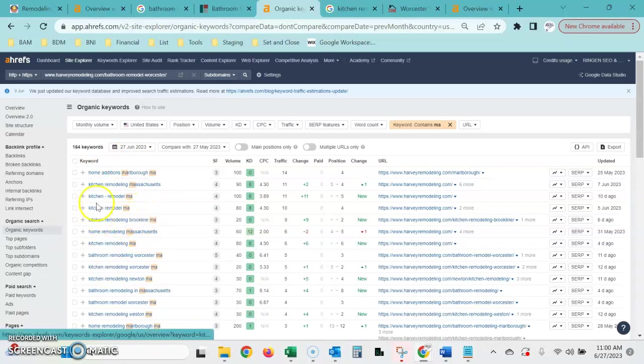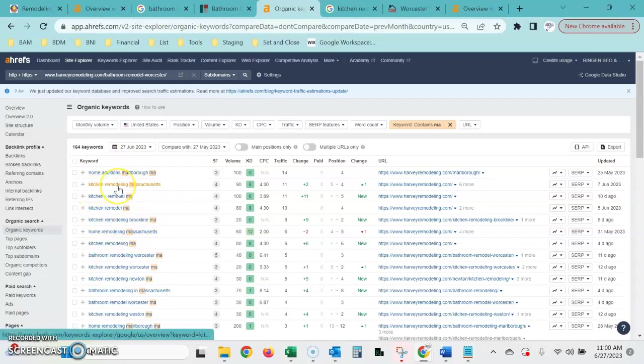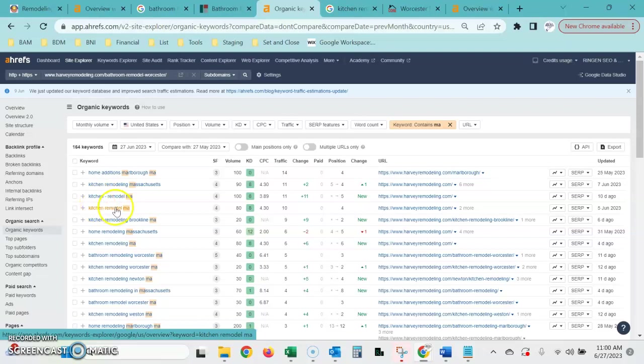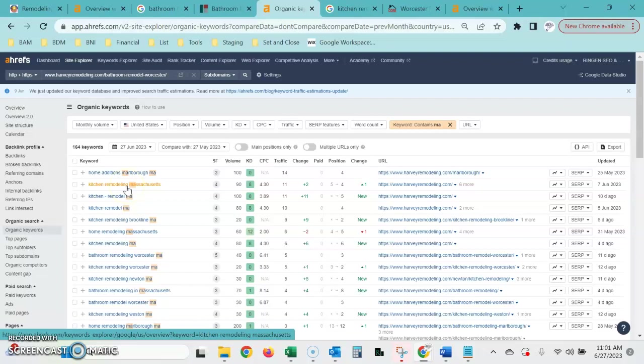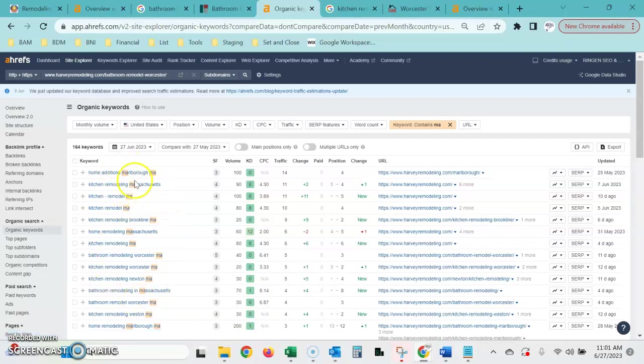So for instance, if somebody is just searching kitchen remodeling, that's a national keyword. They could be searching from any state in the country and maybe they're just trying to search some information on kitchen remodeling, maybe get some ideas, things like that. But if they're searching for kitchen remodeling Massachusetts or kitchen remodel MA, these are what I call buyer intent keywords, meaning that they're actually looking for a contractor to do a kitchen remodel. So these are the keywords that we're going after, and then I try to find the high volume ones.